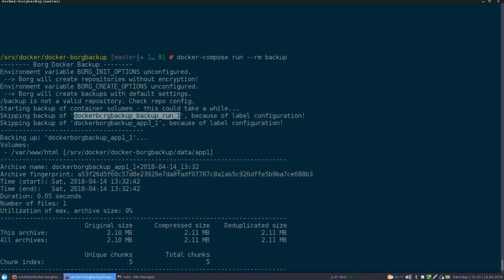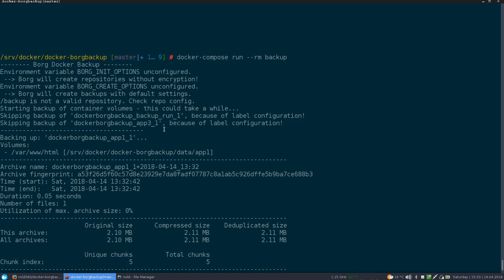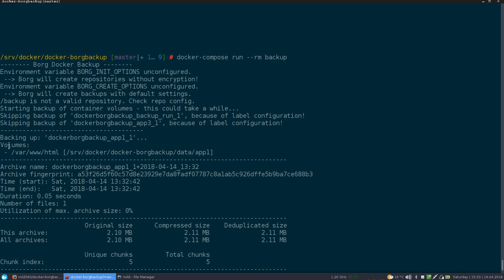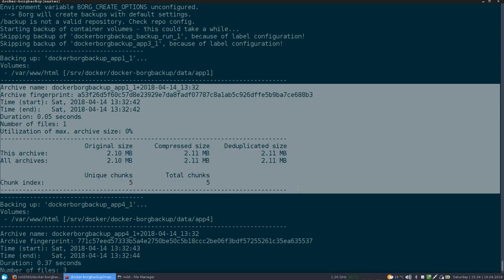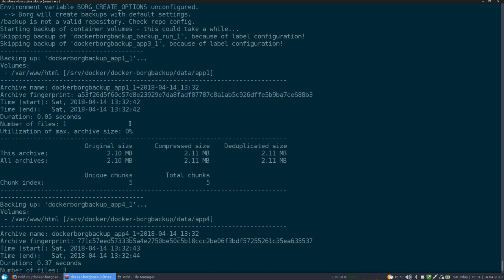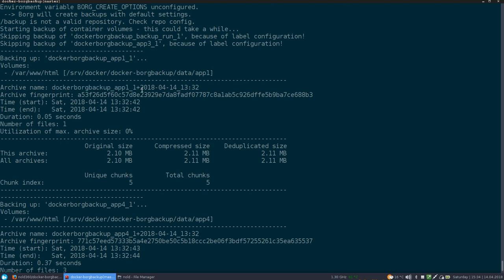And then he's saying he's starting the backup. And then he skips our backup container. He says because of label configuration. The same for the app three, which as we said, as we've seen, is also set to skip by the labels. And then he's actually backing up our application number one. And he will list all the volumes with the path inside of the container and the path outside on our host system. And this actually right here is the actual output of the borg create command. The archives will be named by name of the container, which looks a little bit strange because this is Docker Compose default container name. Followed by a plus and then the date and the time when the backup was made. So basically can do a backup every single minute if you want to.